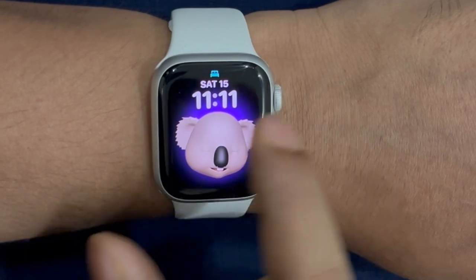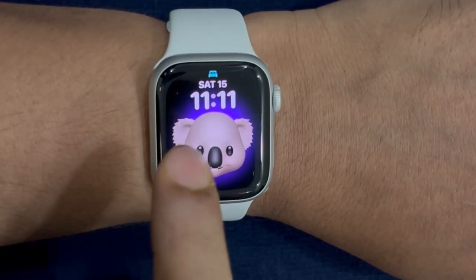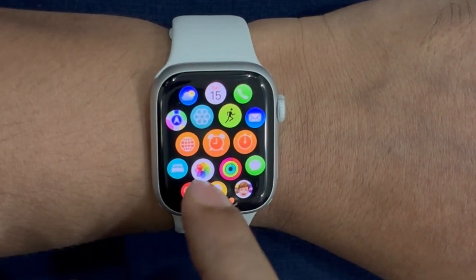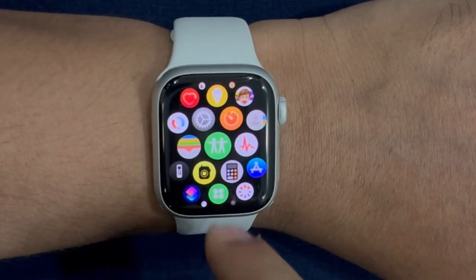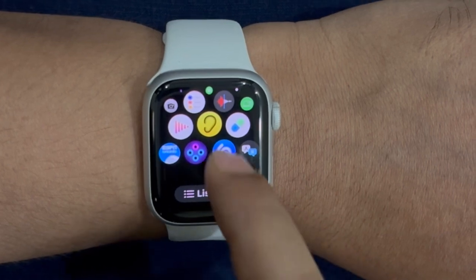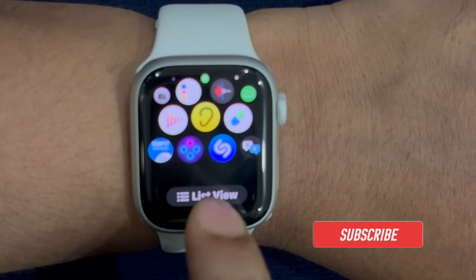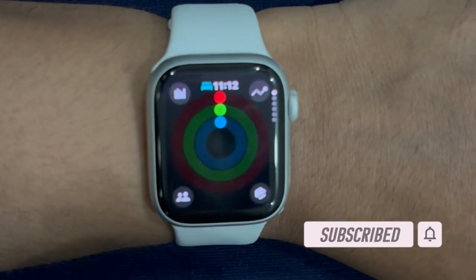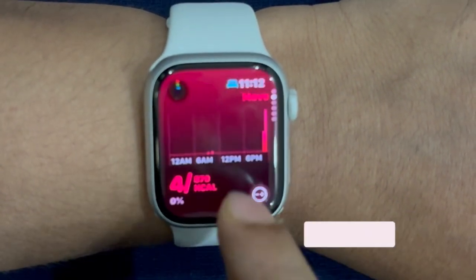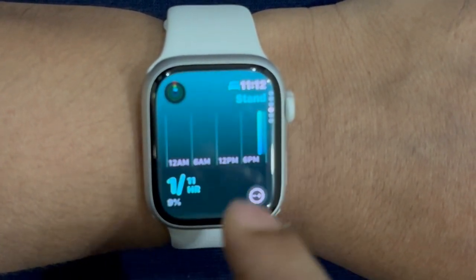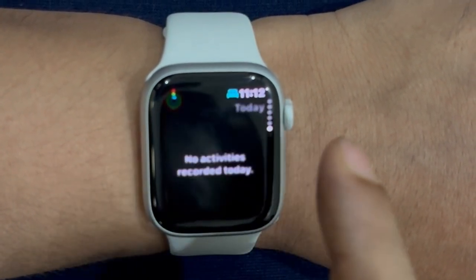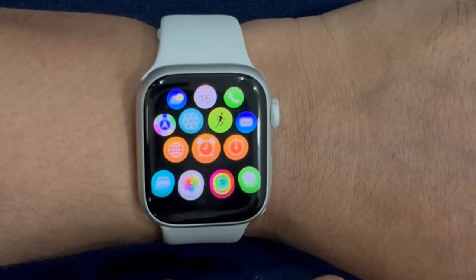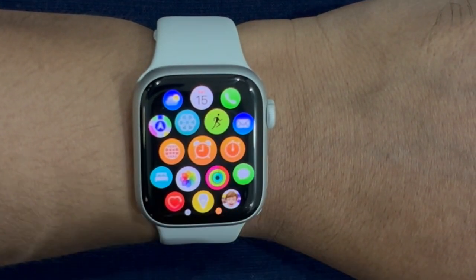Live Activities is probably the most loved watchOS feature without any doubt whatsoever. Designed to make tracking real-time information like live football scores and Uber rides incredibly simple, it has managed to win a lot of fans. Unfortunately, many users have reported that Live Activities is not working on their Apple Watches after a watchOS software update. If you also run into this frustrating problem and are looking for ways to fix it, I have got you covered with quick fixes.